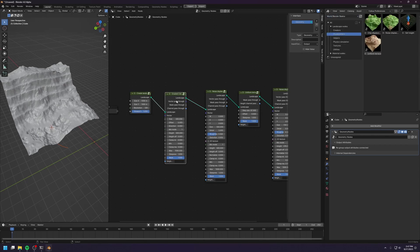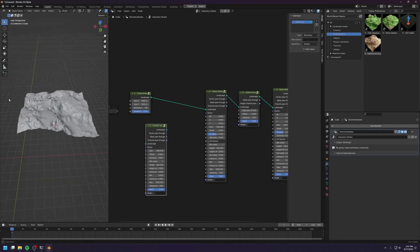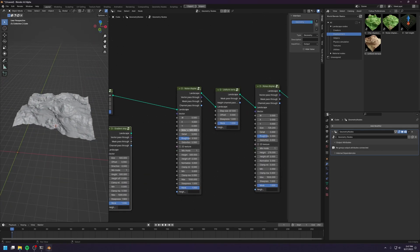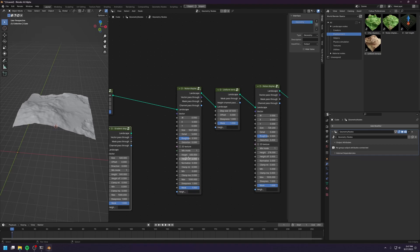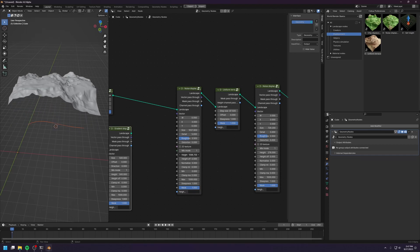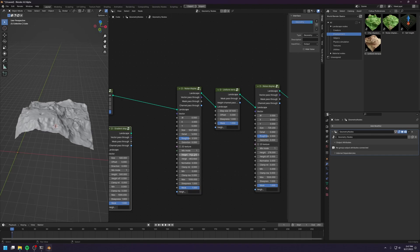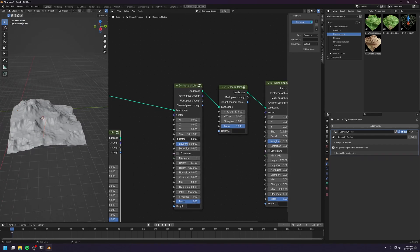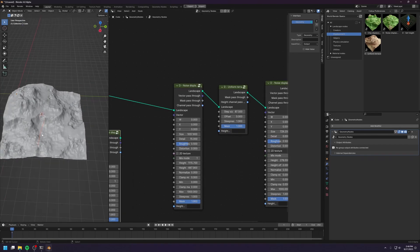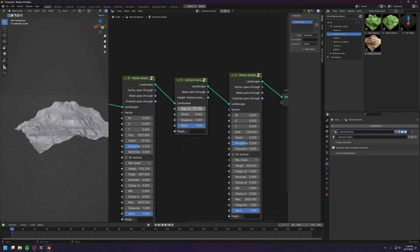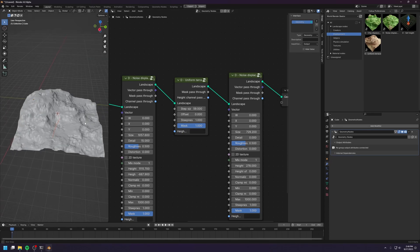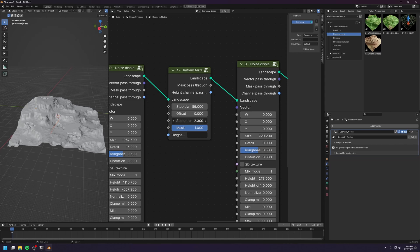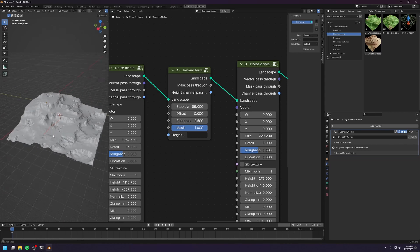Using World Blender Basics, you don't have this gradient node, so you can create some random-looking landscape like this. Let me increase the size of the mountain as well as the height, and offset it down a bit. Let's increase the details all the way to the maximum value and reduce the terrace distance. Maybe increase the steepness a little — that's a lot better.